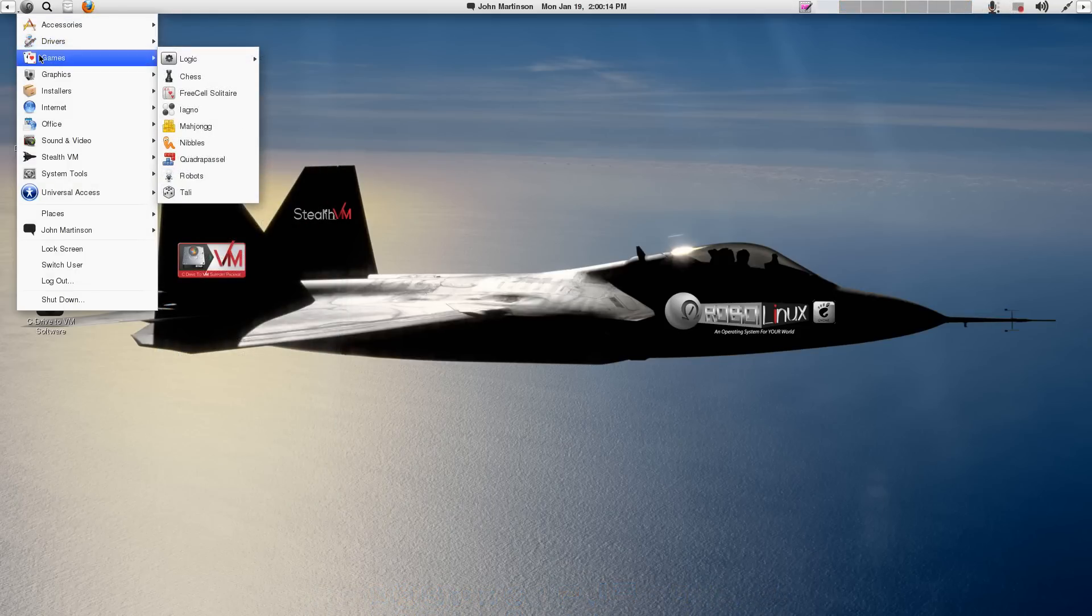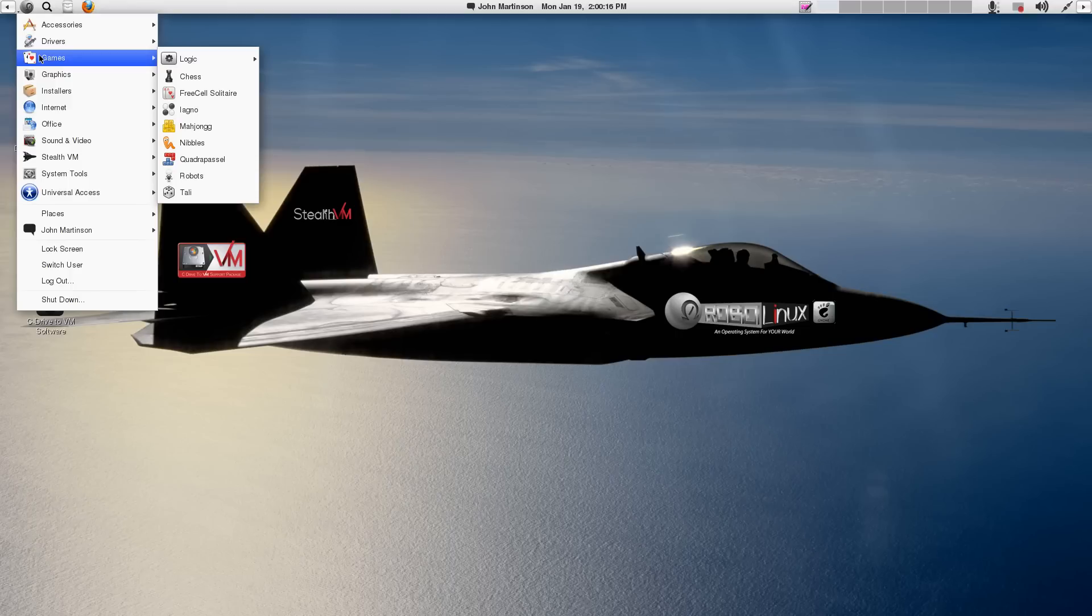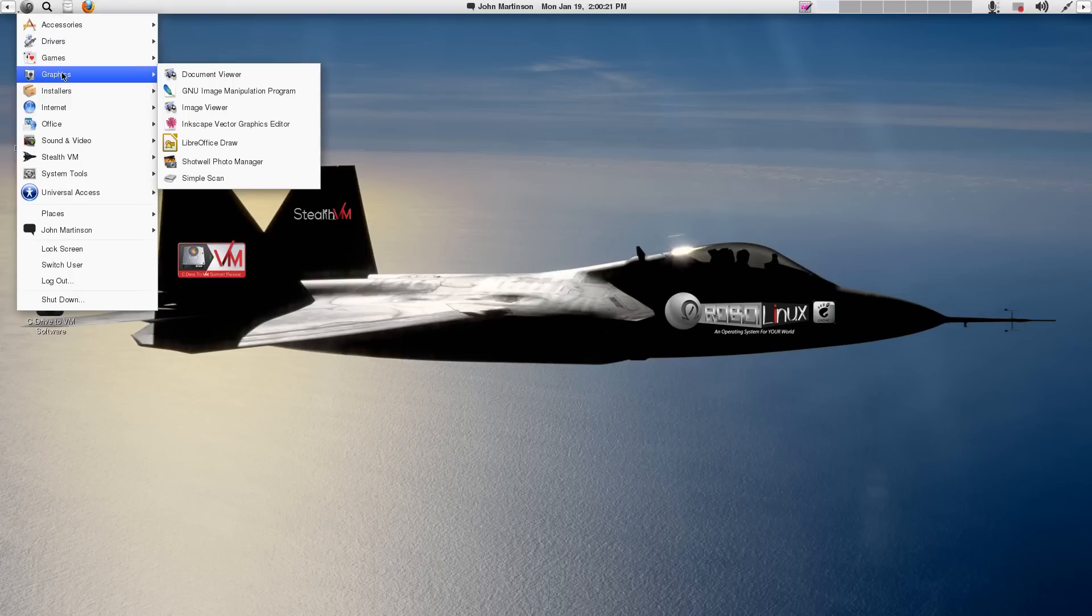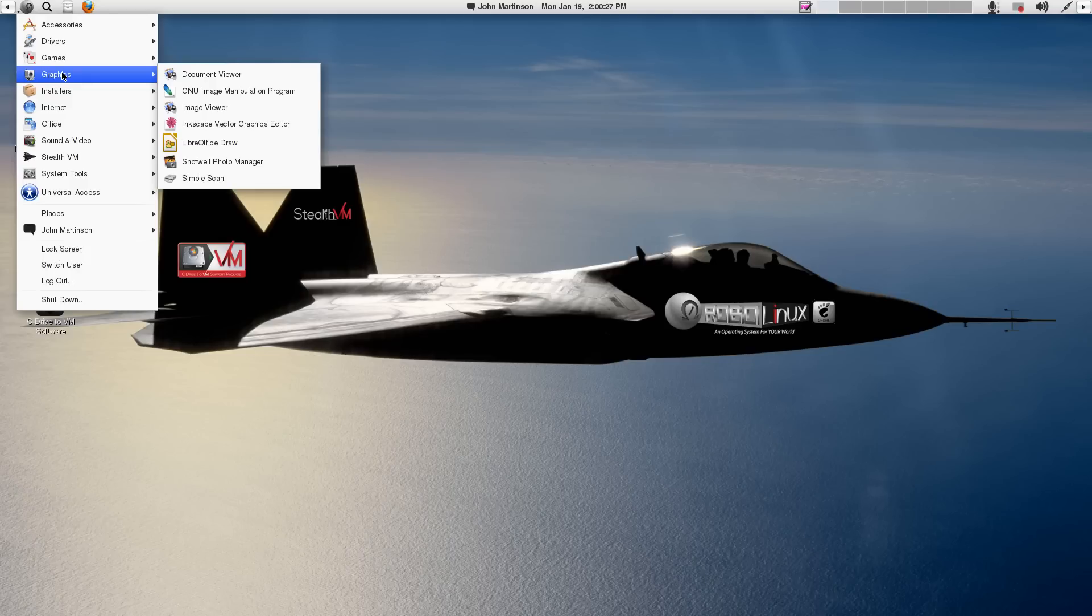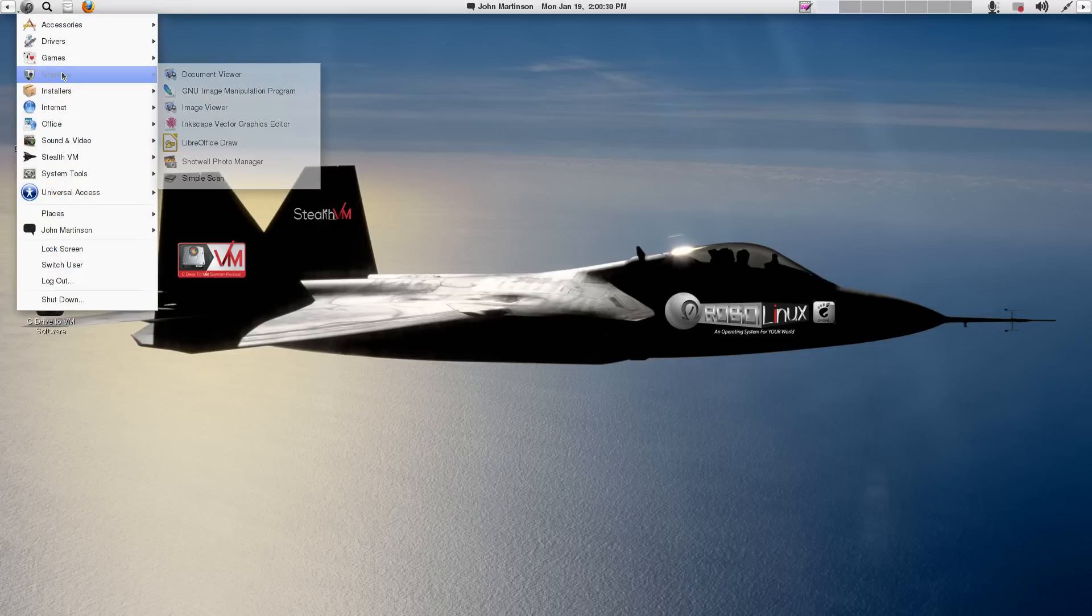Games. Feel free to add any more anytime from our software installer or Synaptic. This is just a small collection. Graphics. Of course, the GIMP. Inkscape Vector Graphics Editor. LibreOffice Draw. Shotwell Photo Manager. Simple Scan. Document Viewer.